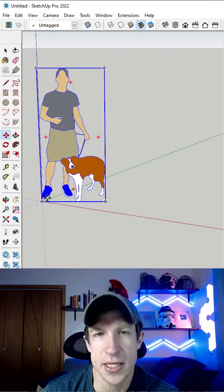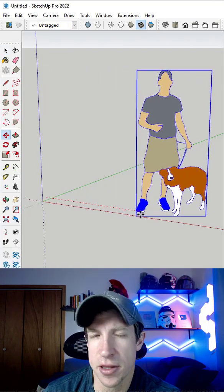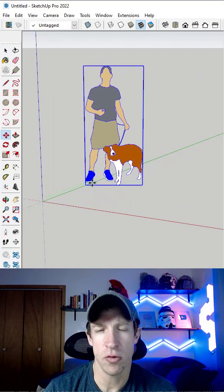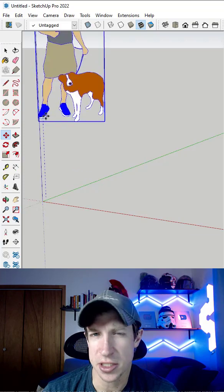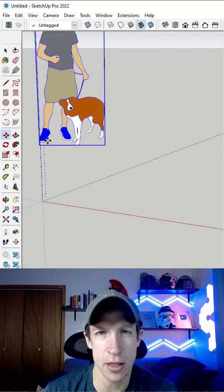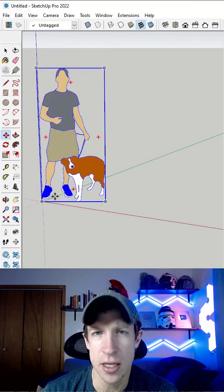If you've ever had to move an object in a direction other than the red, green, or blue axes in SketchUp, you know that can get a little bit tricky.